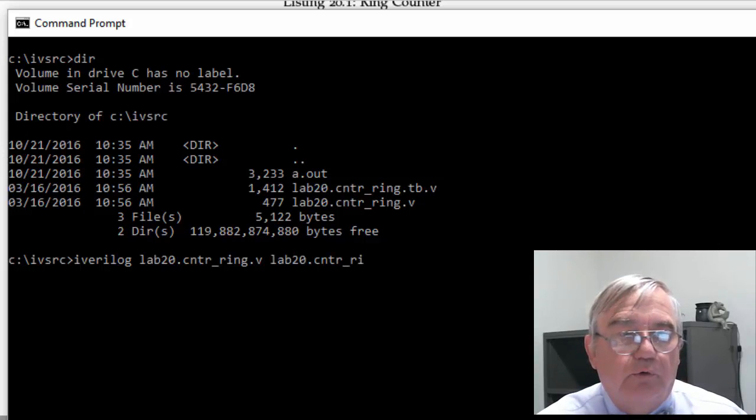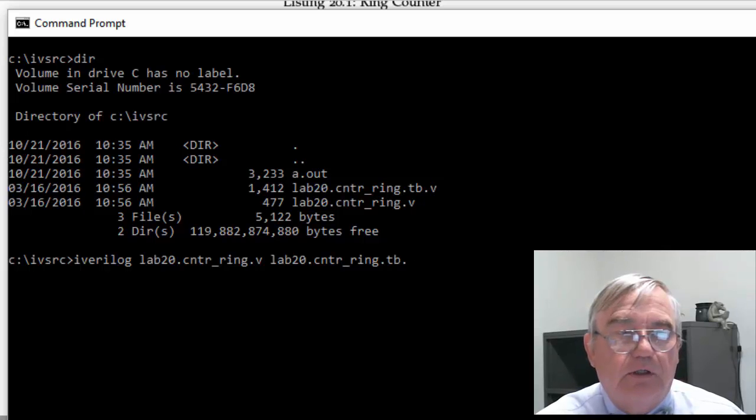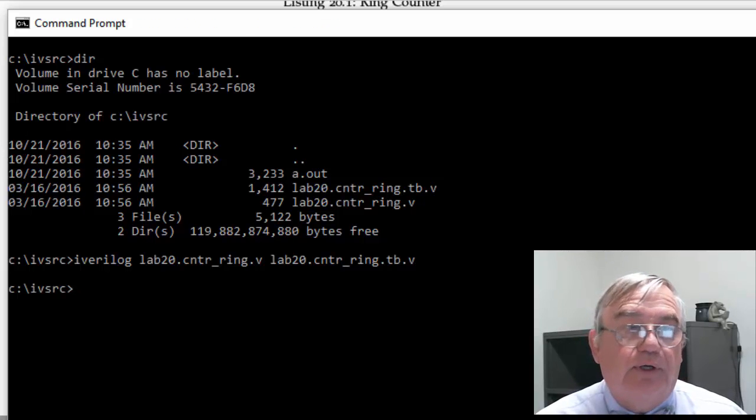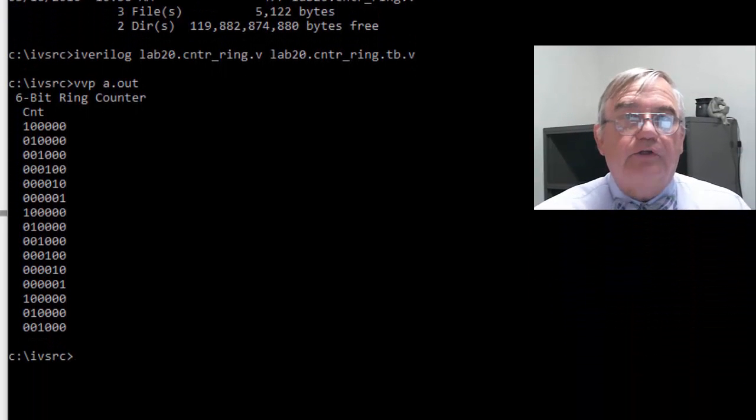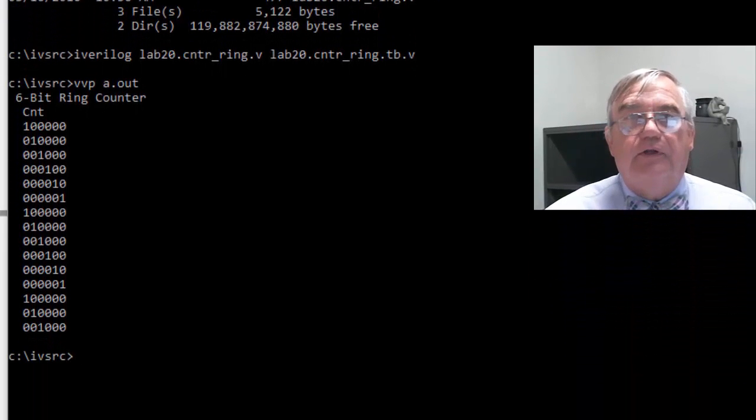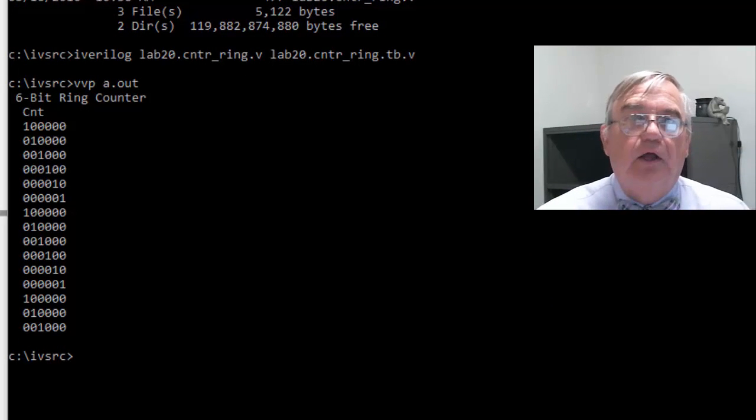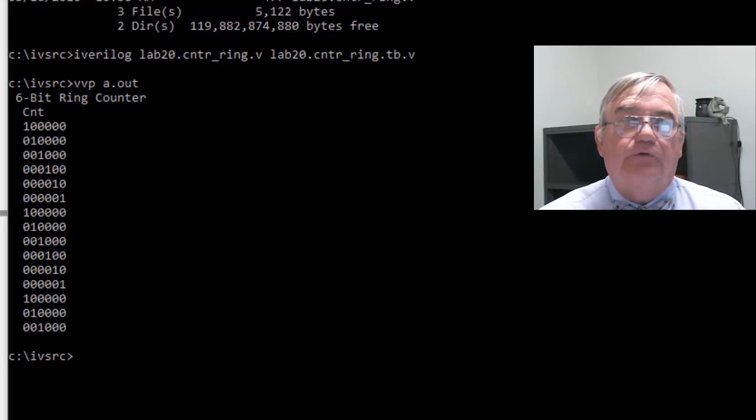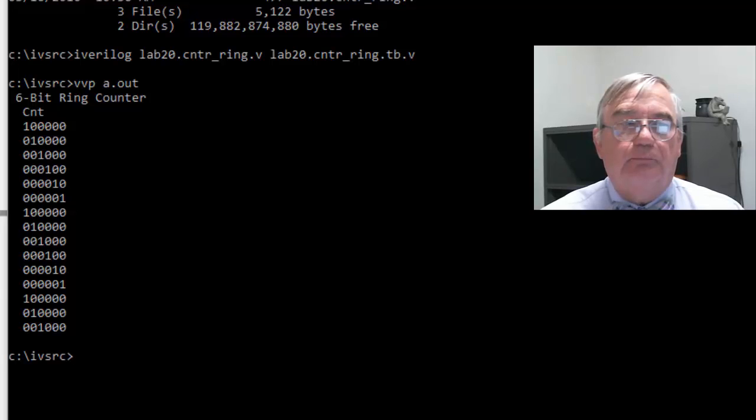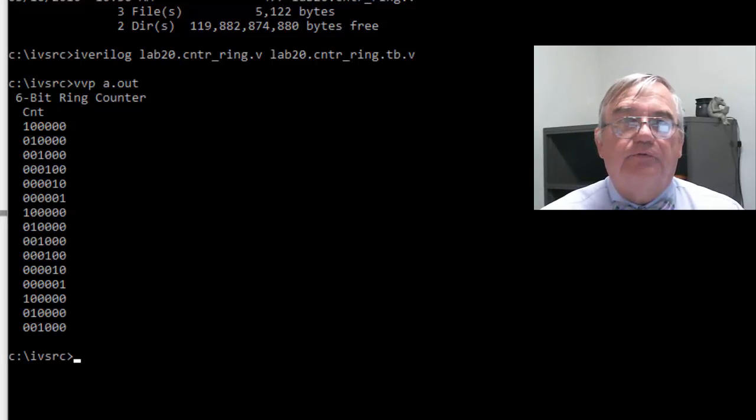Then we execute it, and you'll see the one bit, the true bit, rotates through from the most to least significant position, resets to the most significant position, and back to the least.